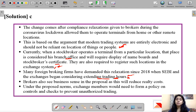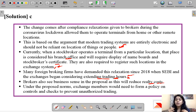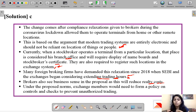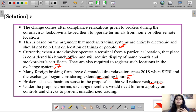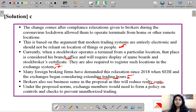One benefit that would accrue is that brokers see business sense in the proposal as this will reduce realty costs. If brokers are allowed to trade online from different locations, they would not be required to maintain physical offices, reducing their investment in real estate. Earlier, technology costs used to be high but have now come down, whereas setting up a physical branch office remains expensive — so this provides relief from realty costs.